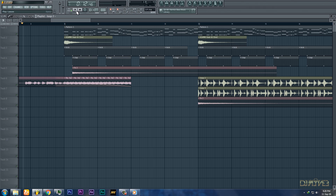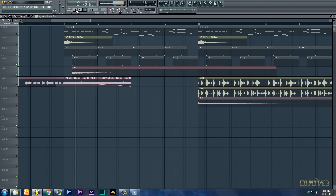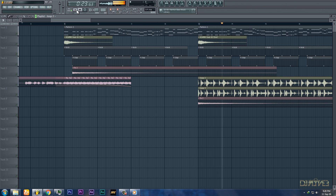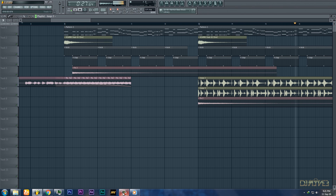And after adding some drum loops and acapella, we end up with this. So this was the tutorial on how to make a future house drop.